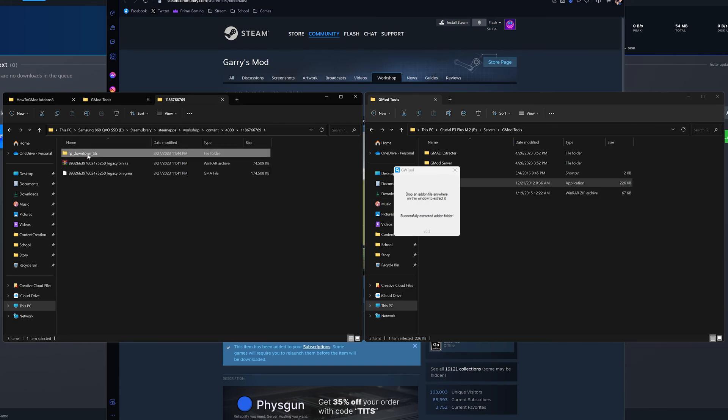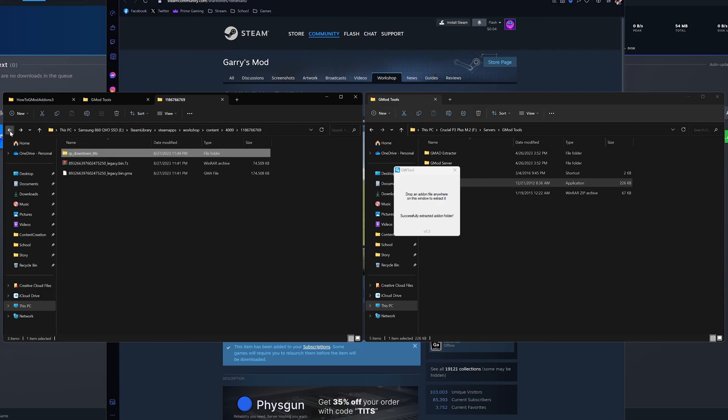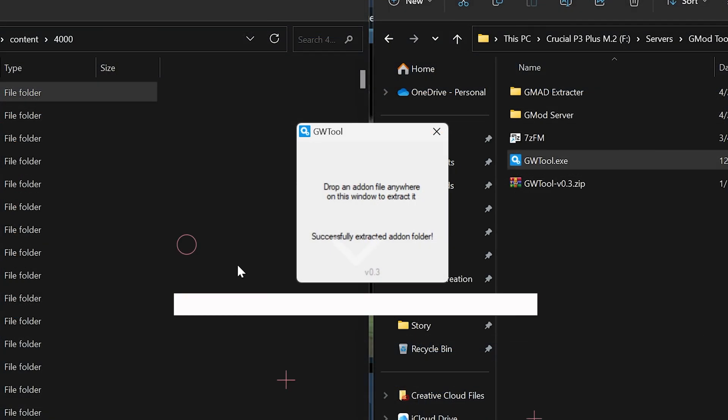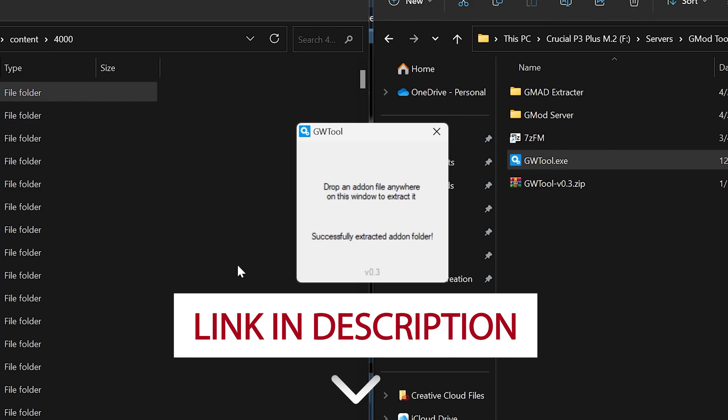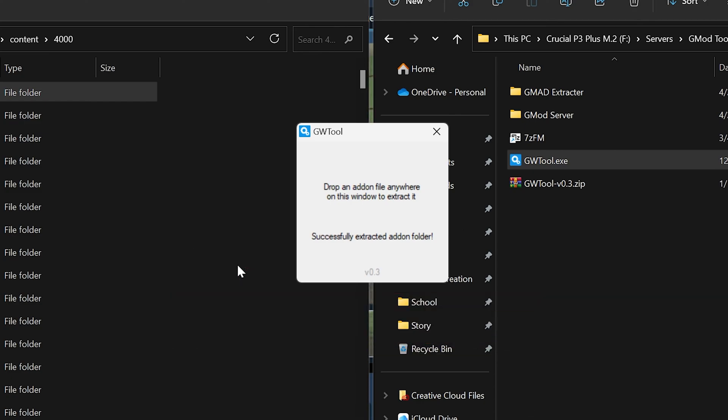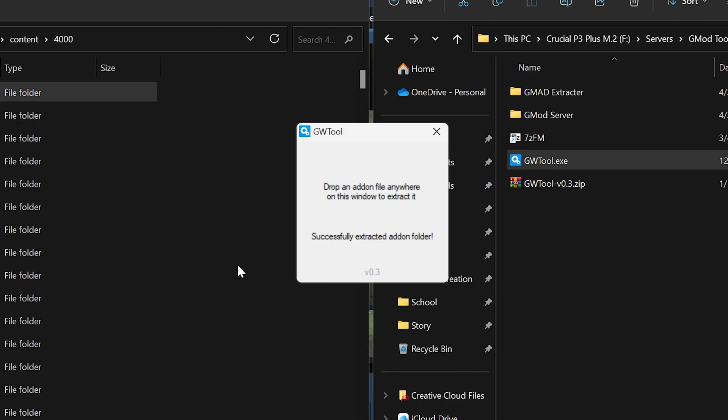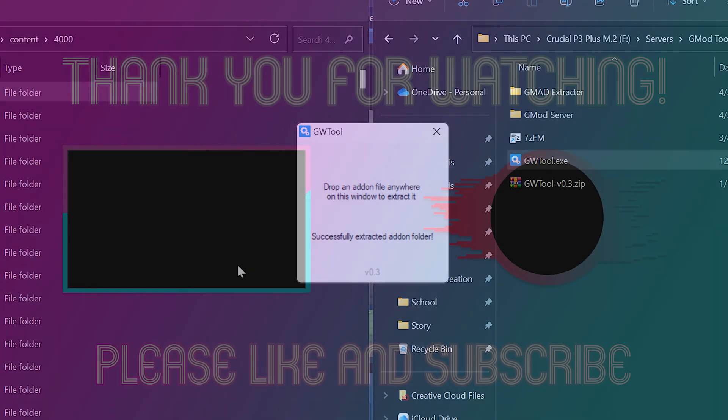That's all there is to it! I hope this program and video helps you out as much as it helped me out. Links to GWTool and 7-zip will be down in the description. Please consider leaving me a like and subscribe if I was helpful to you in any way. Thank you for watching and see you in the next one!